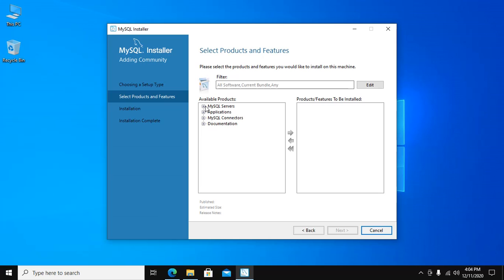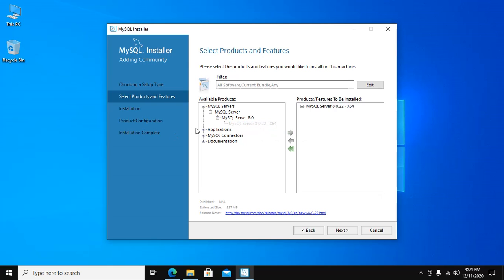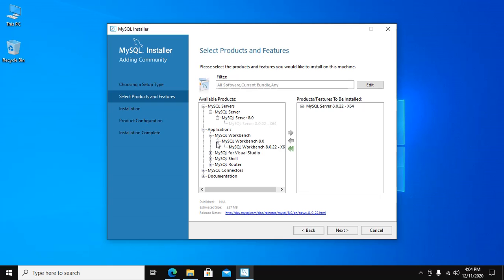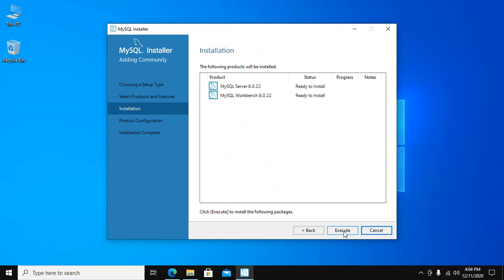Here are available products. Select MySQL Workbench if you want to install this. Now click on Next to continue installation.